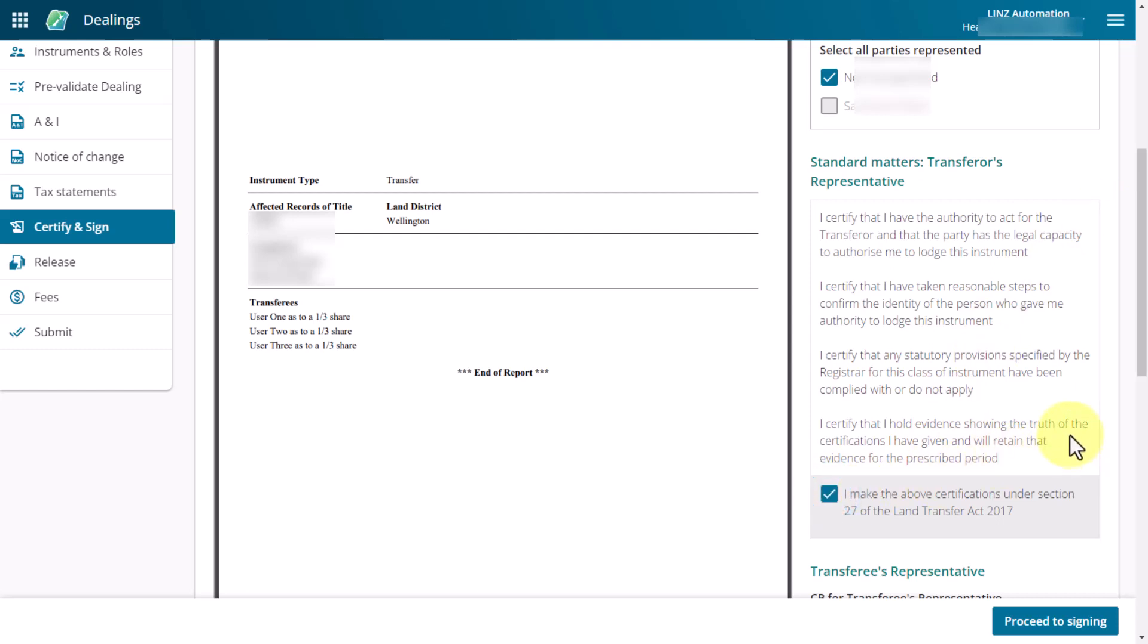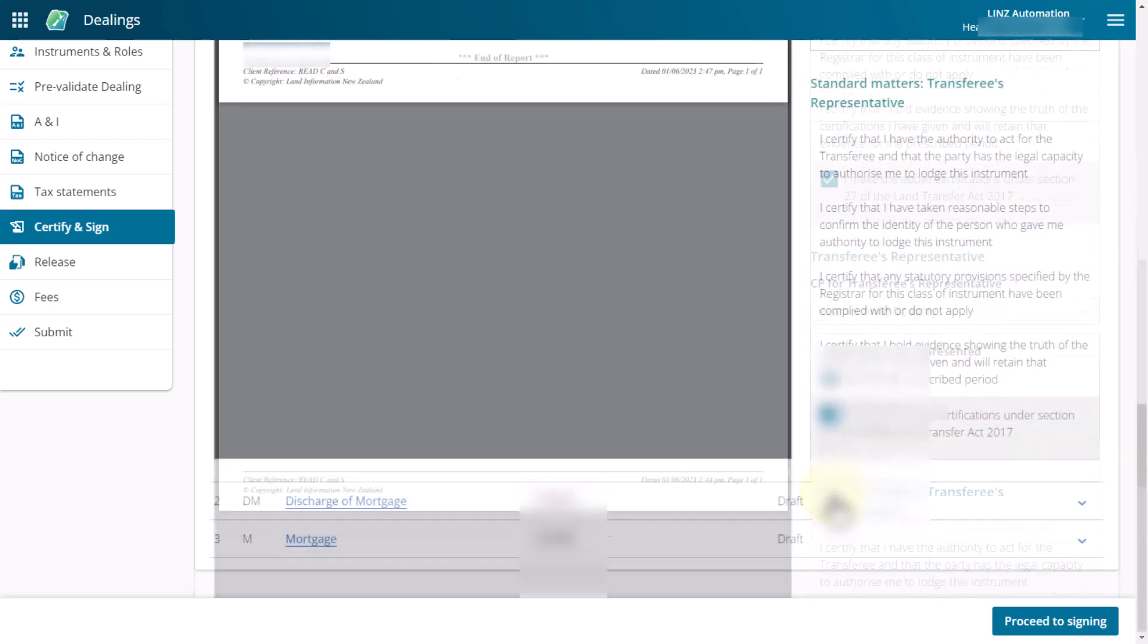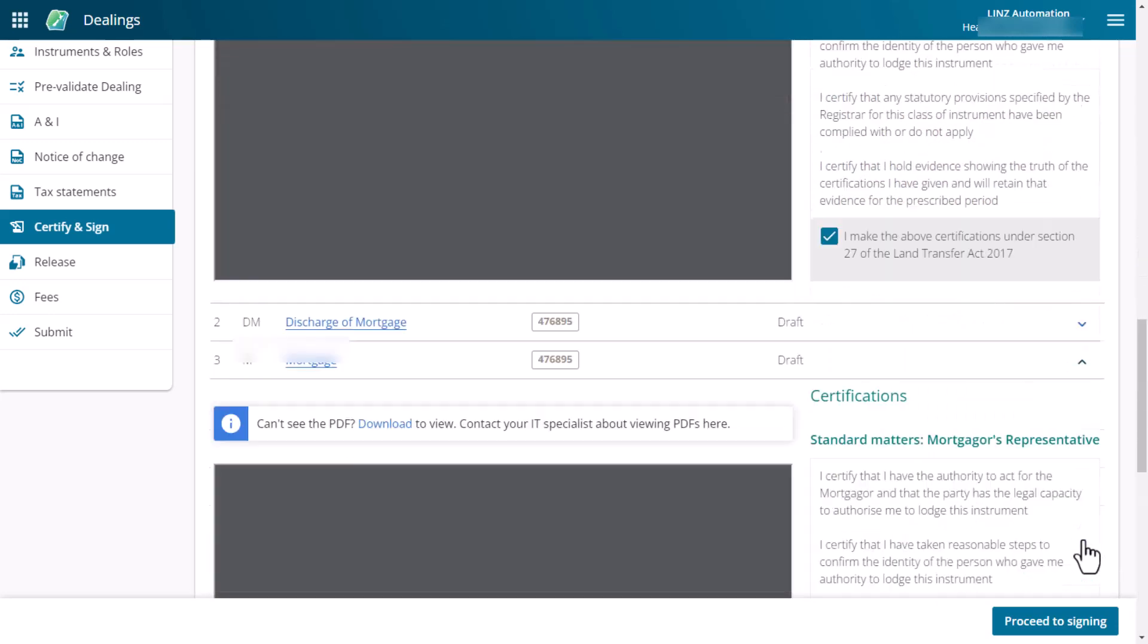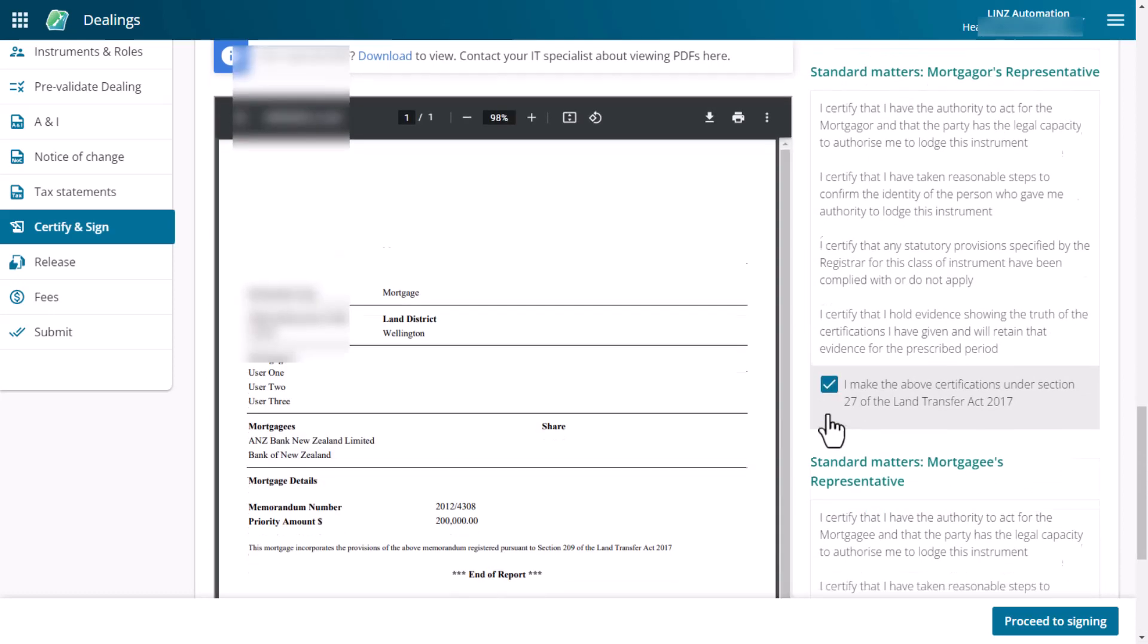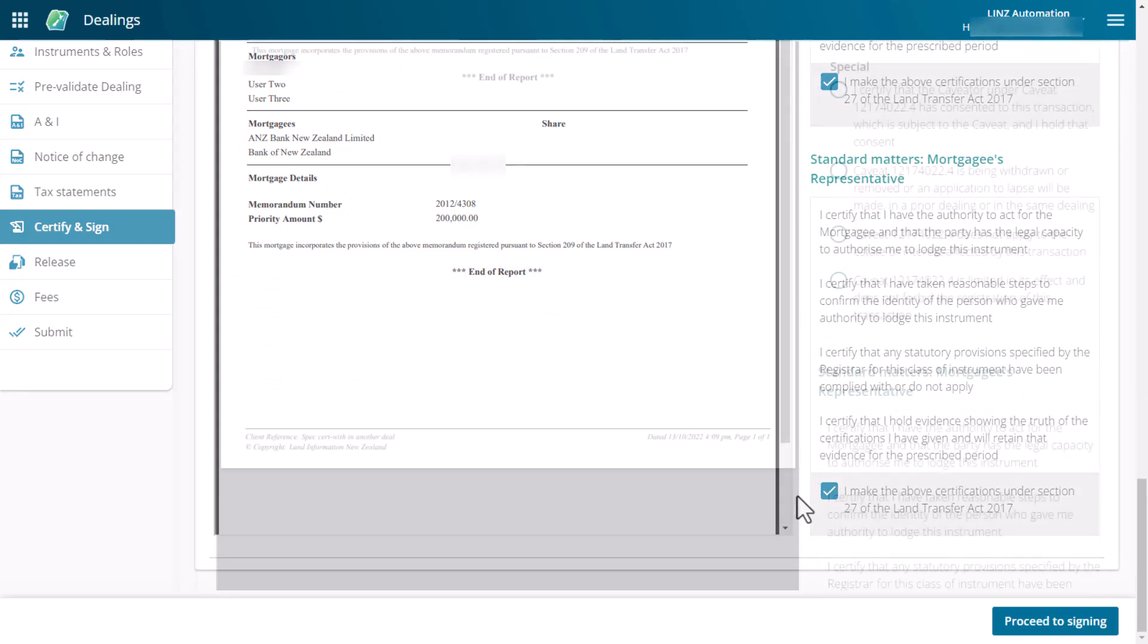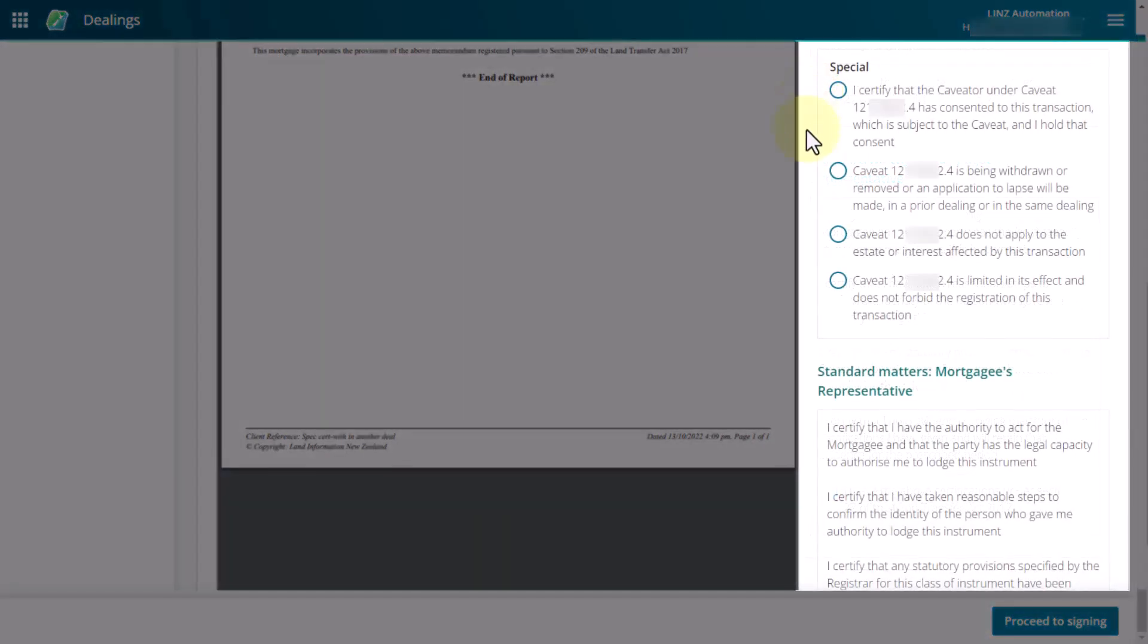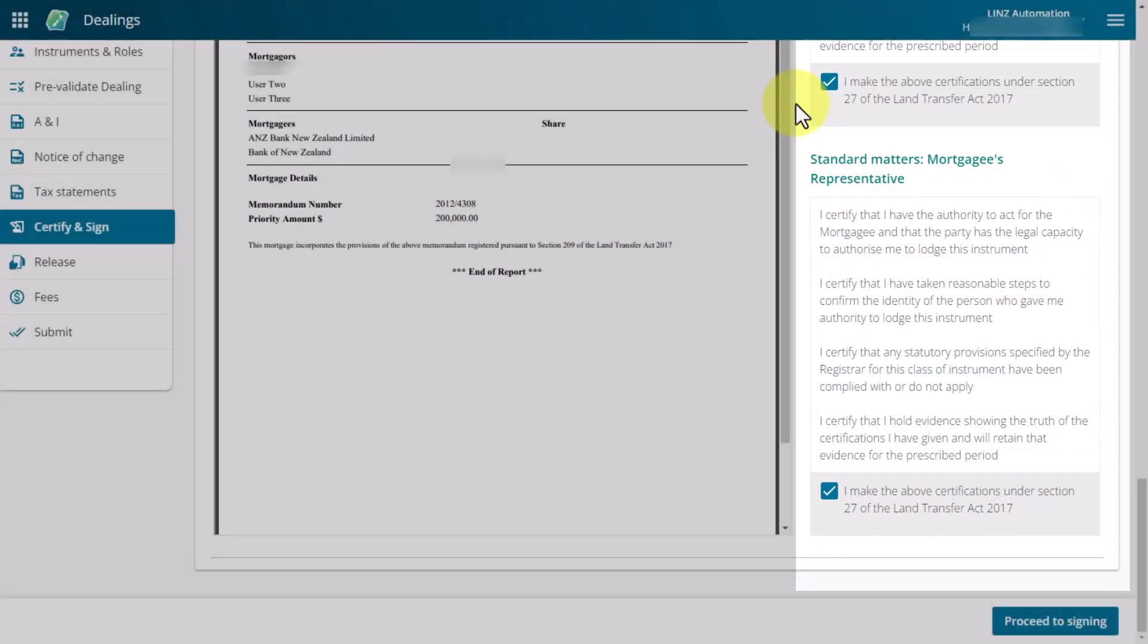You can sign this one instrument now or if you have more than one role or instrument to certify in respect of this dealing, continue to scroll down the page to certify your other instruments. If your dealing contains special certifications, read the special certifications and select the option that best satisfies the certification.